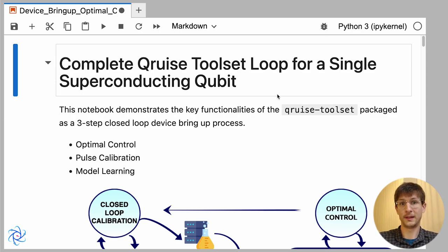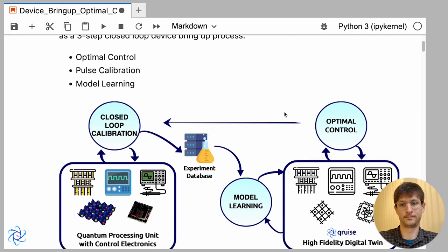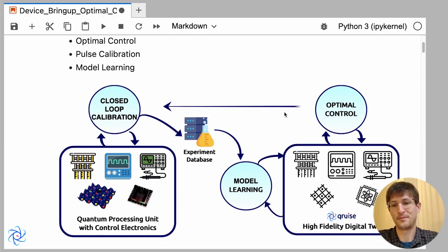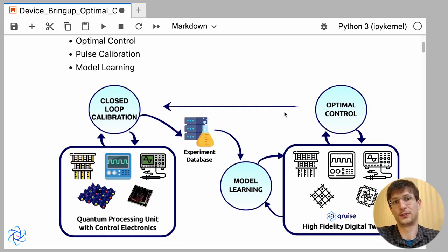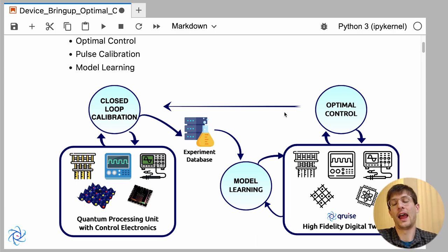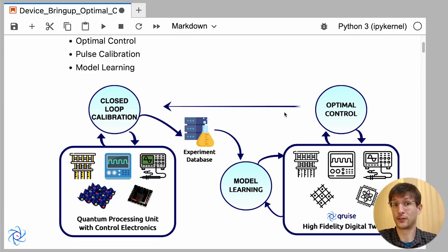To explain, we like to use this diagram below. I'll be showing how to set up a device as well as doing open loop optimal control. Here we take that model of the device and use that to determine the optimal set of control pulses.